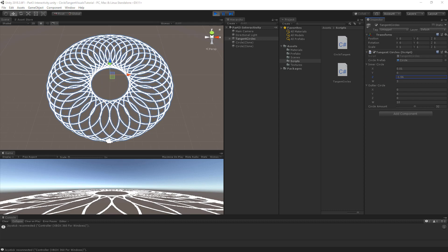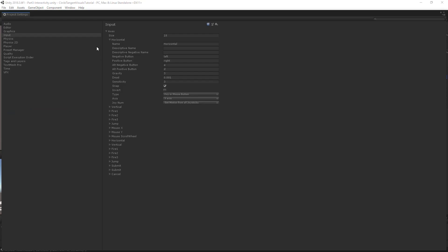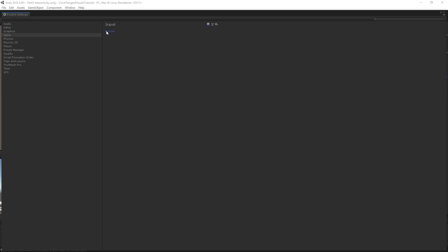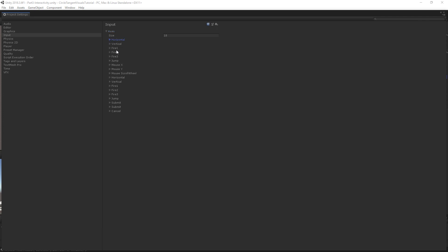We need some way of reading the values of the buttons on the controller. To do this, we can go to Edit and to Project Settings. Under Project Settings, we've got the Input. And under Axes, we have all the different axes that are already set up — for example, Horizontal, Vertical, some Fire buttons, and Submit and Cancel.